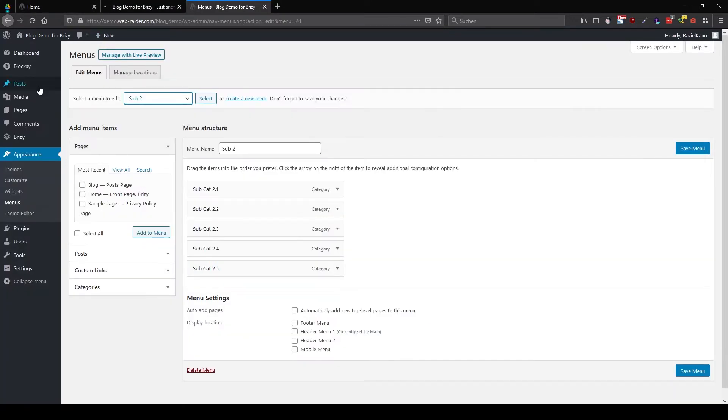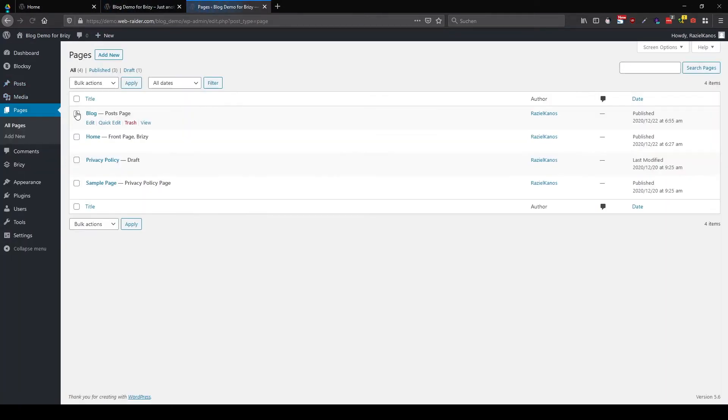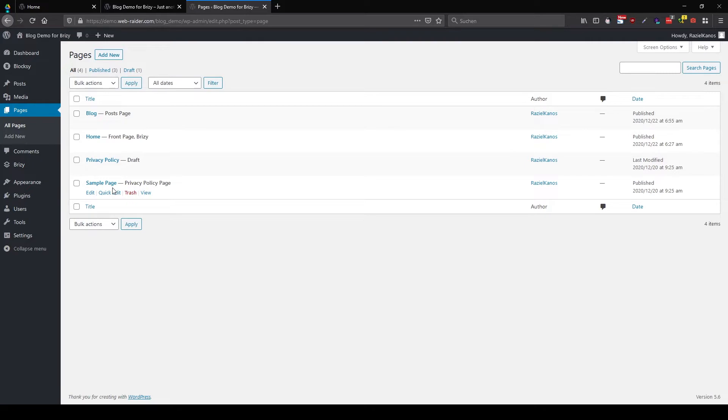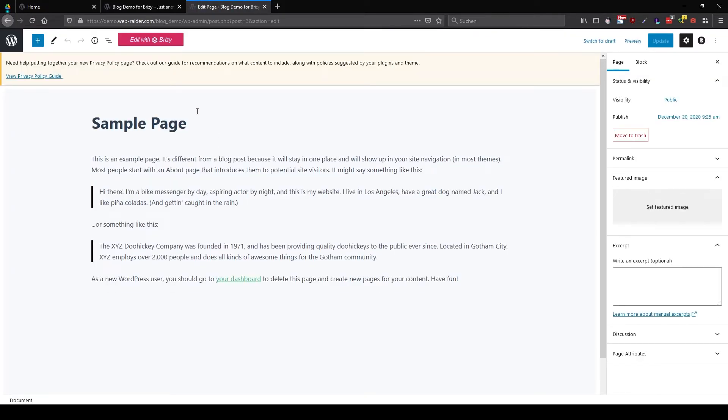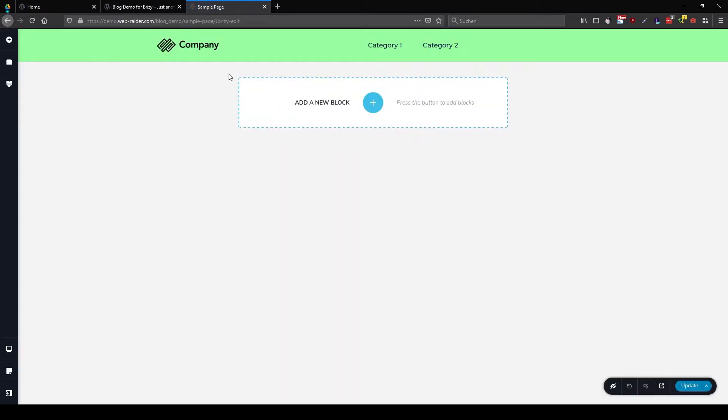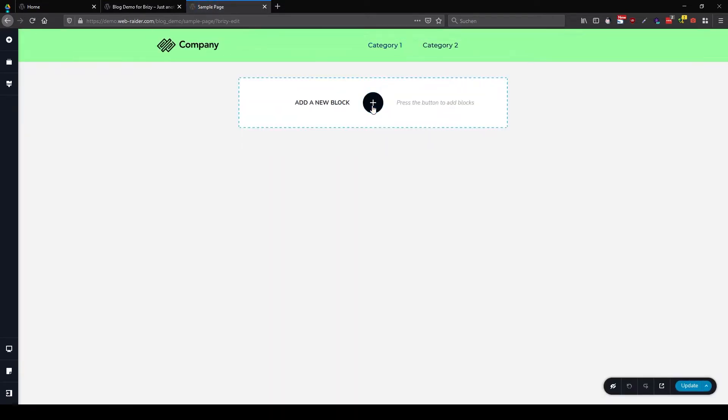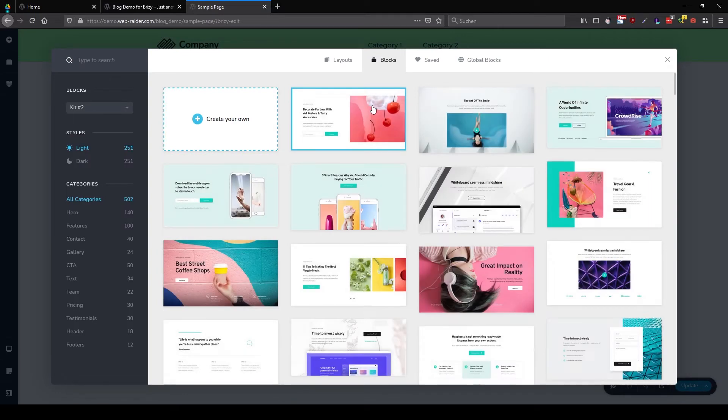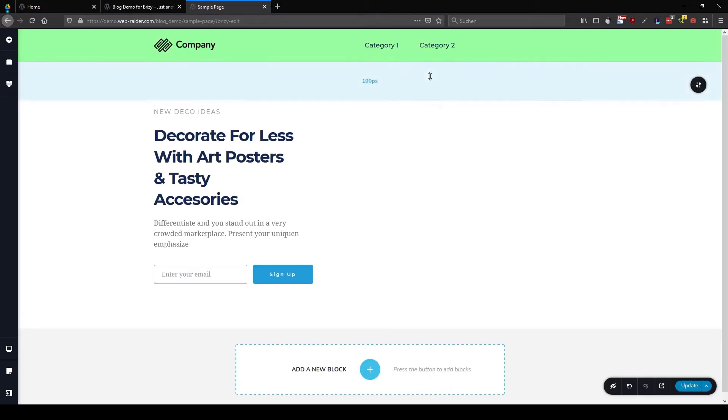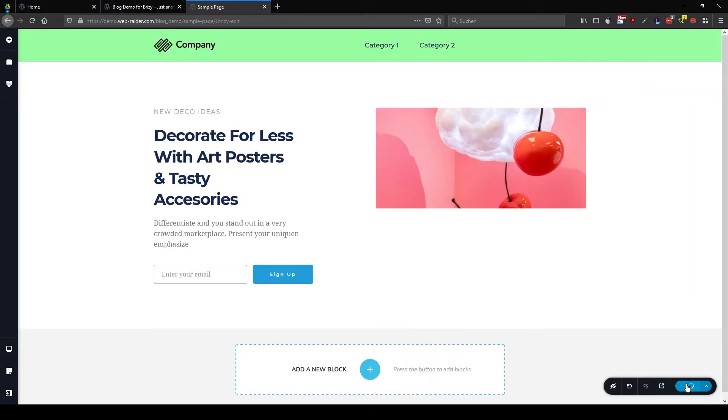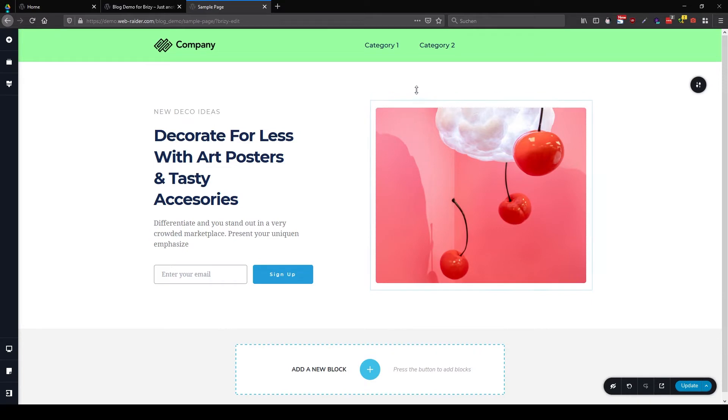So let's have a look. Let's have a look into the sample page to edit. And there we go. You have the green header. So it means this one is now our header only for the pages.